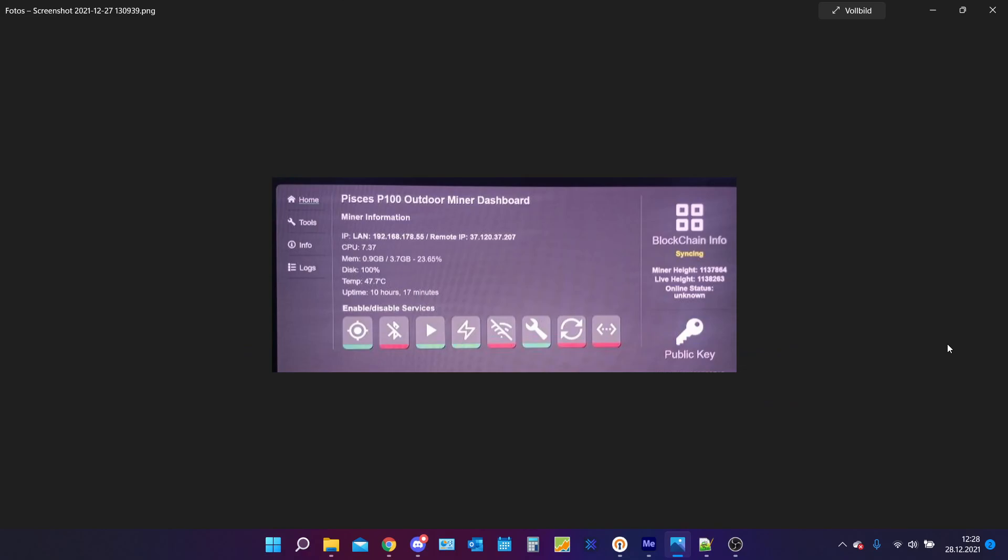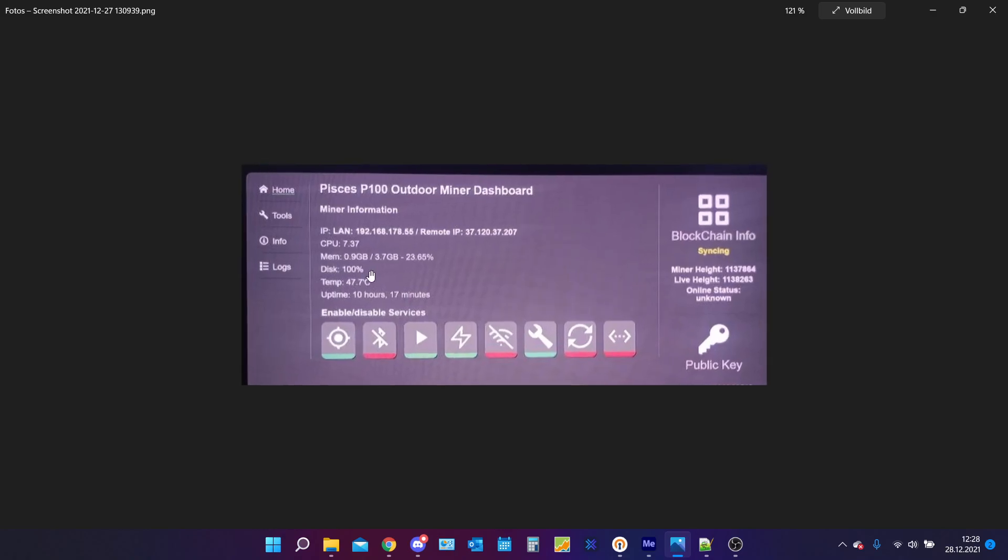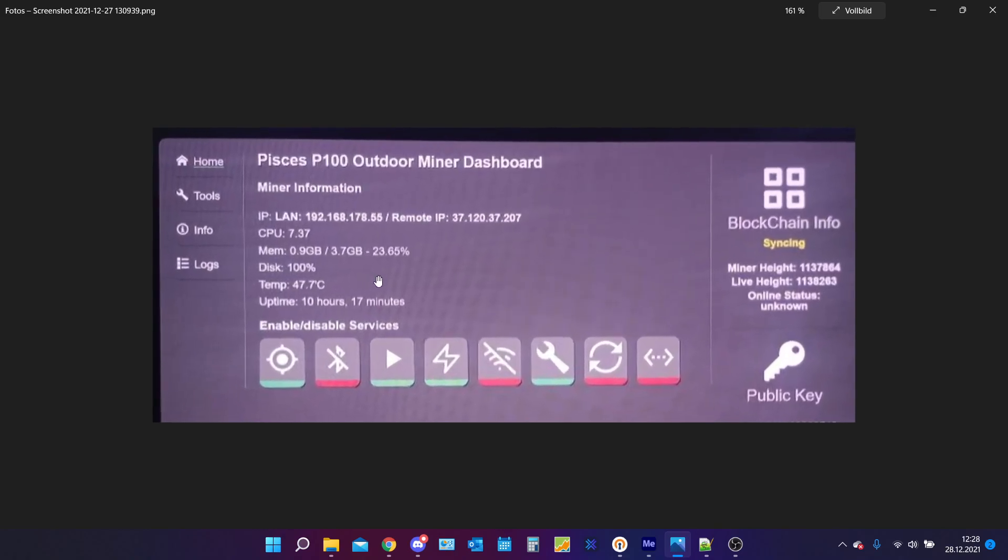Hey guys, Lars here. I hope you all are doing really well and have a really great day. Today I want to quickly explain how you can fix the problem of having a full disc like you see on this picture here.